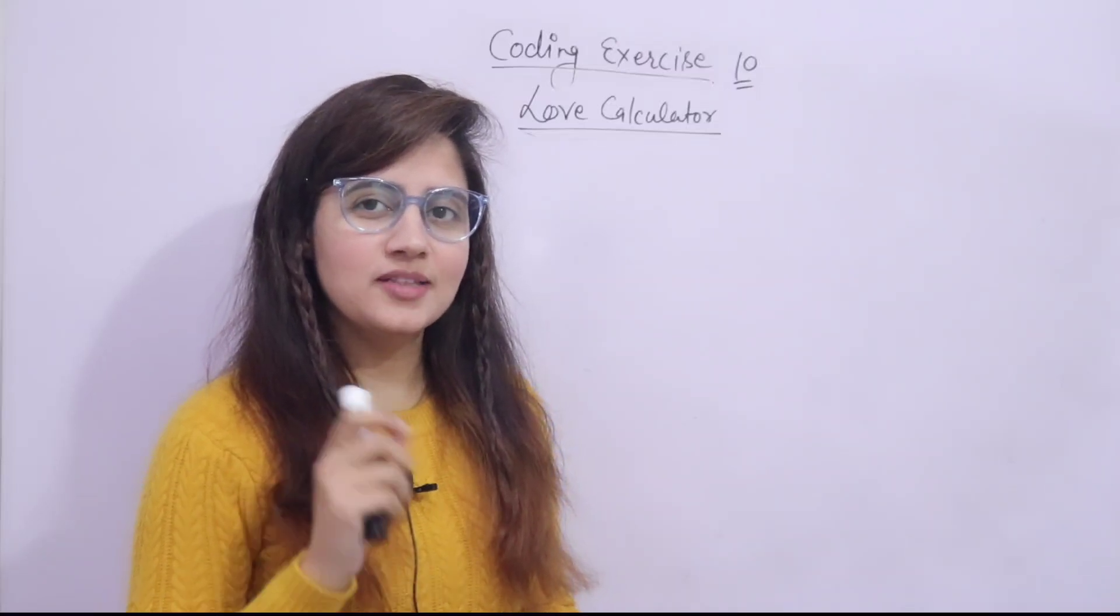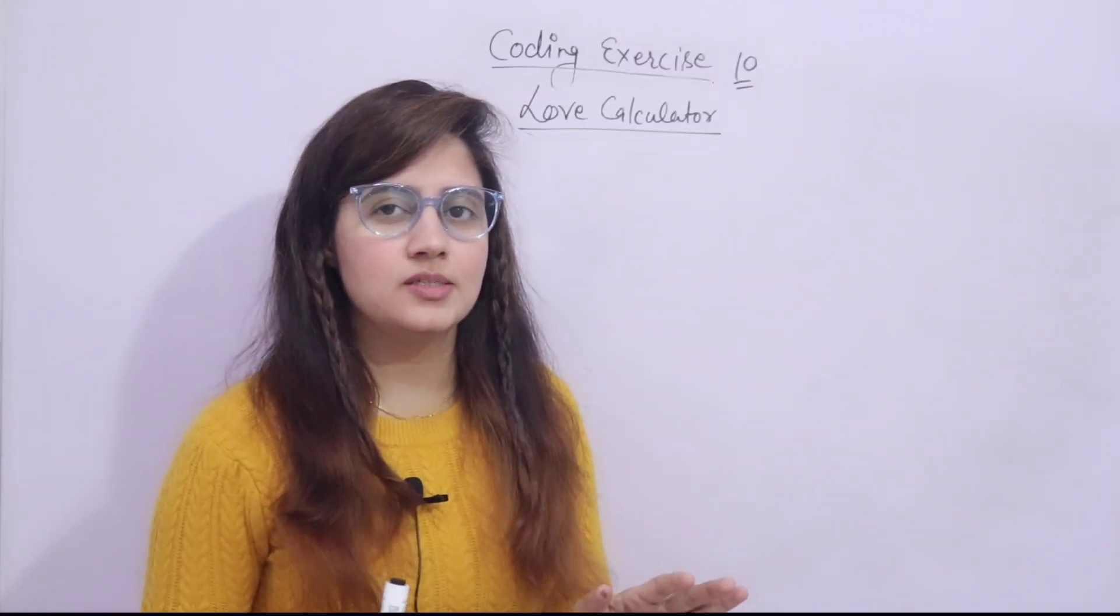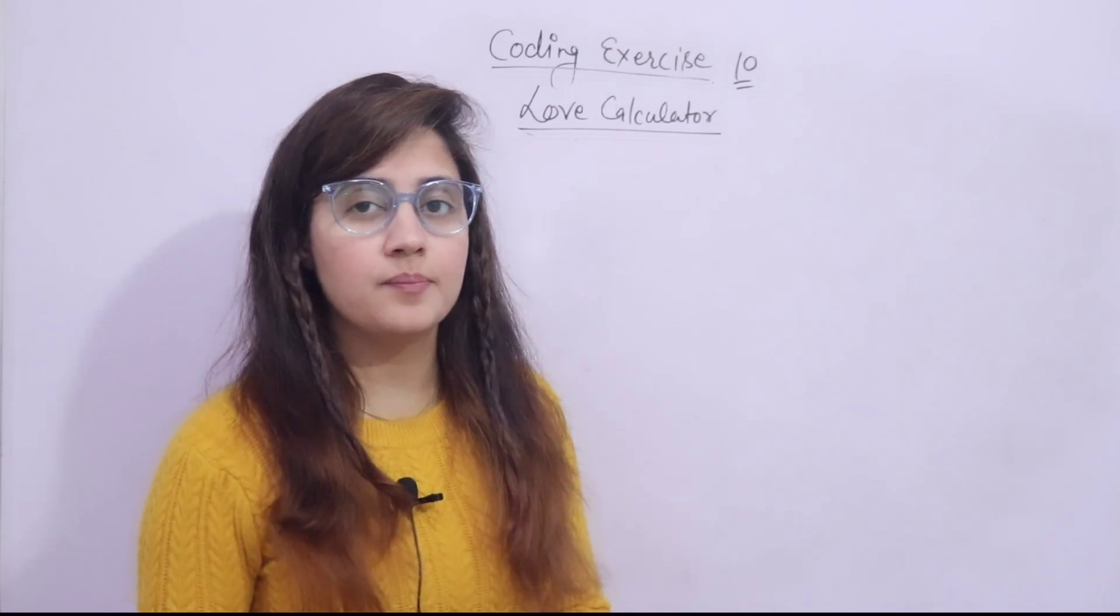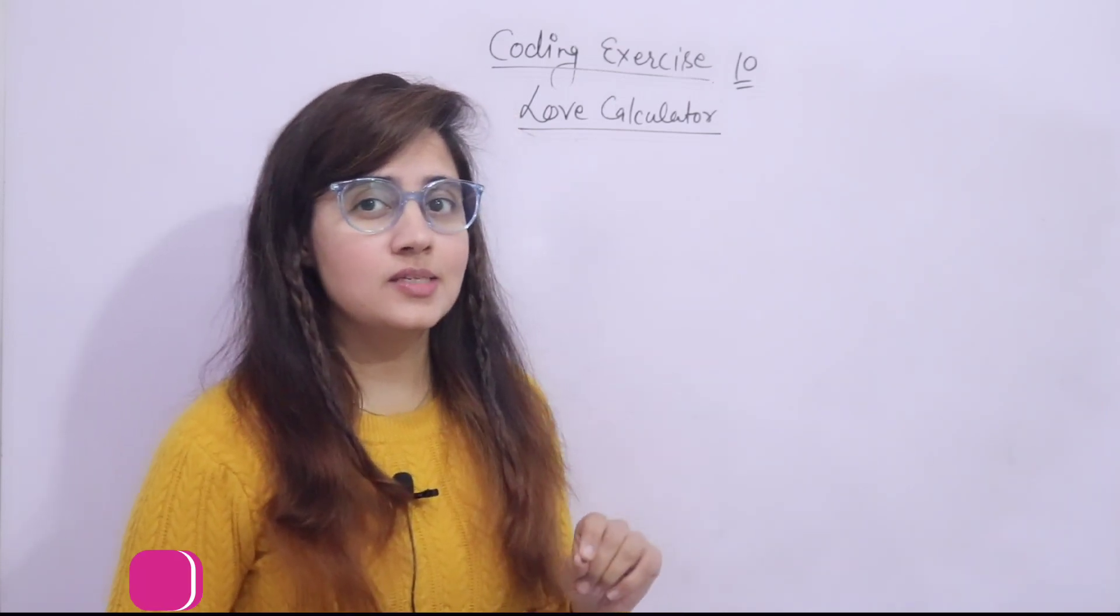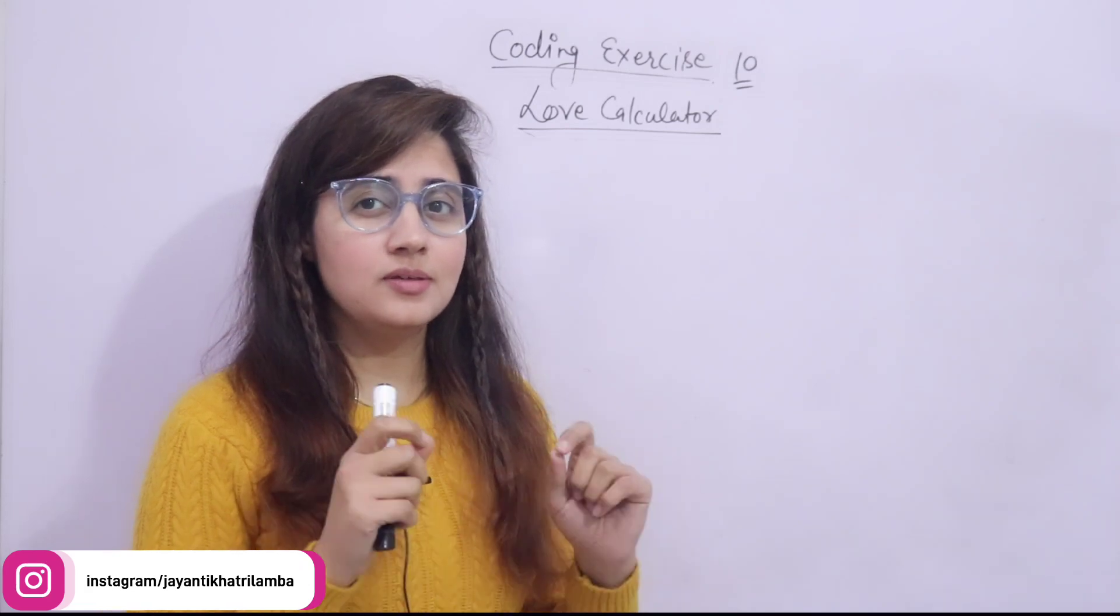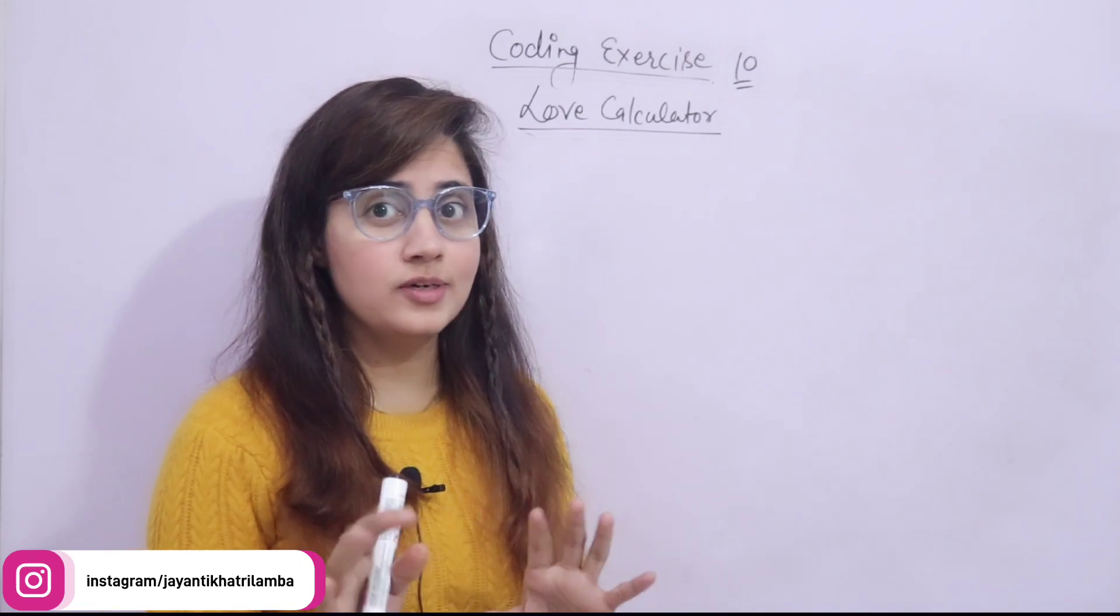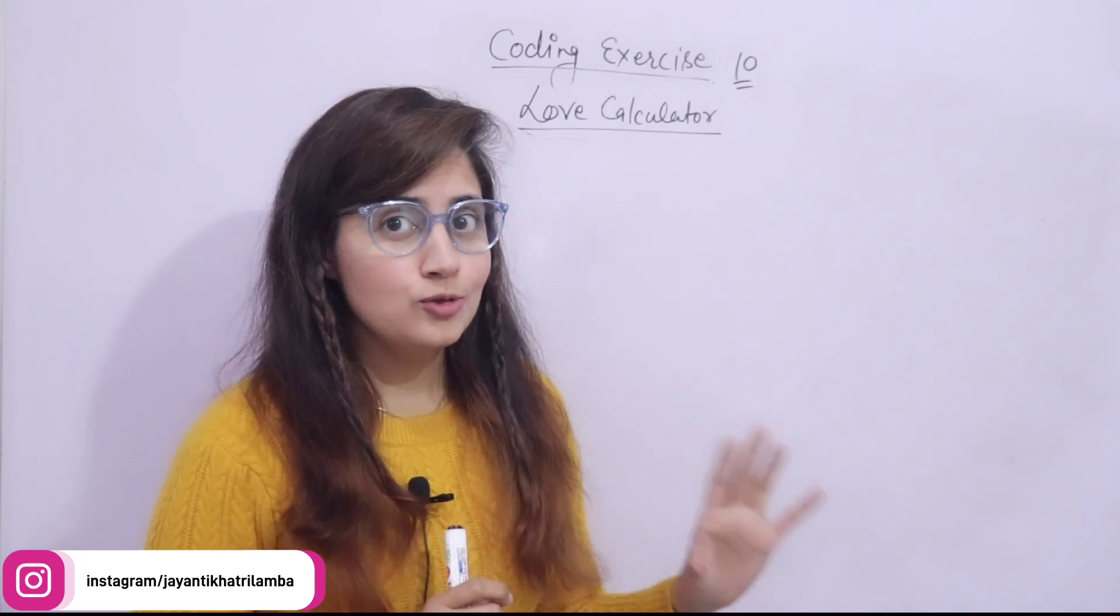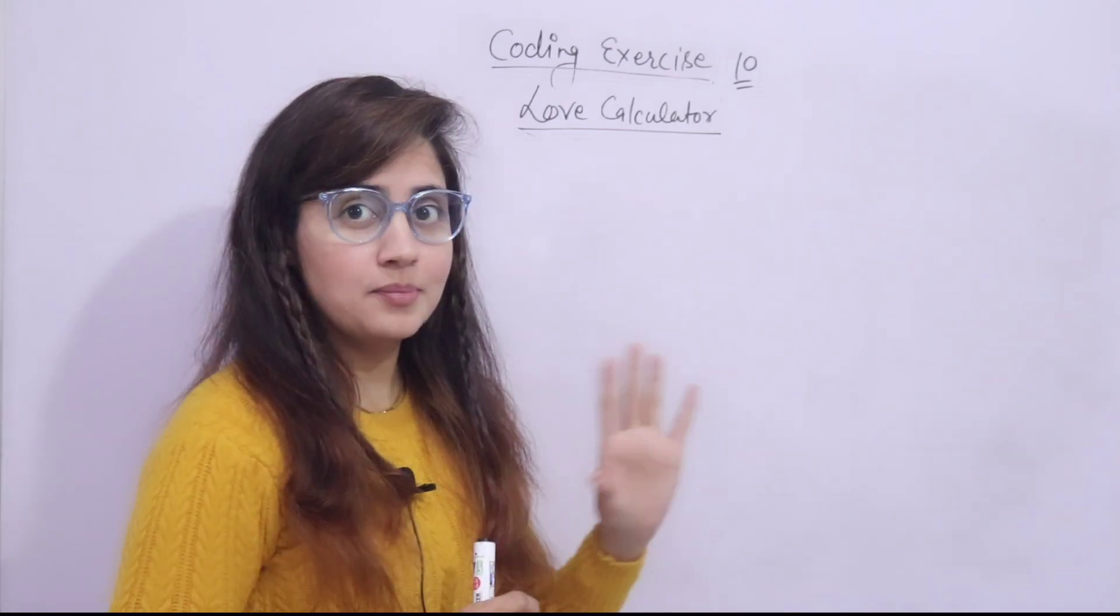In the series of learning Python programming language, in the previous video we have seen one coding exercise of automatic pizza order program. In this video we will also see one coding exercise and that is a little bit difficult for you guys, but I am sure it is very interesting. We will make a love calculator.